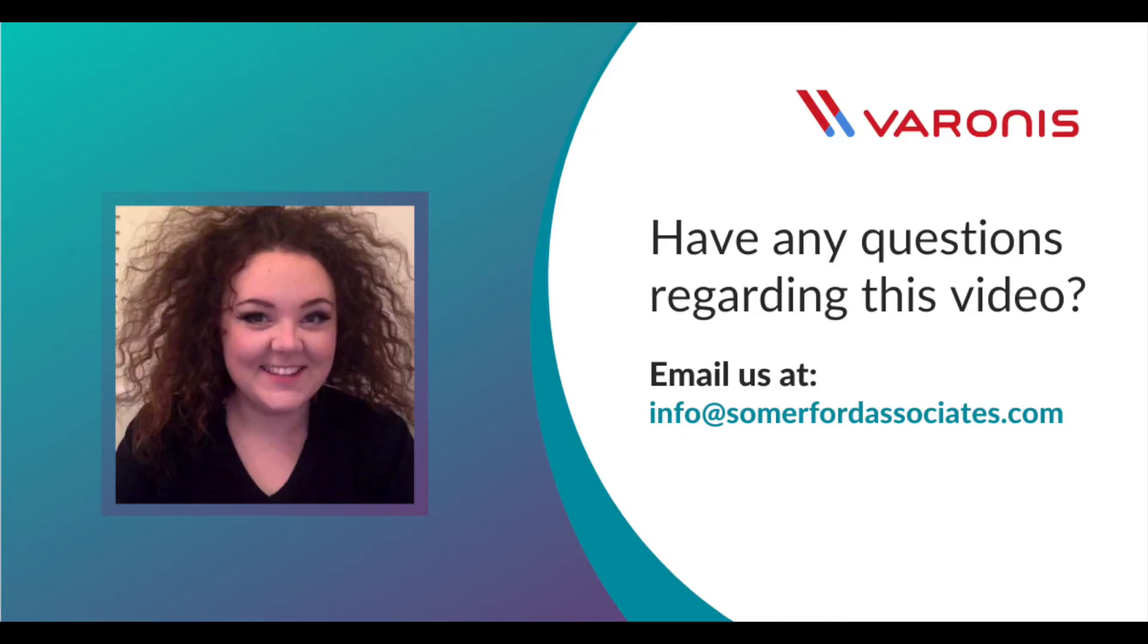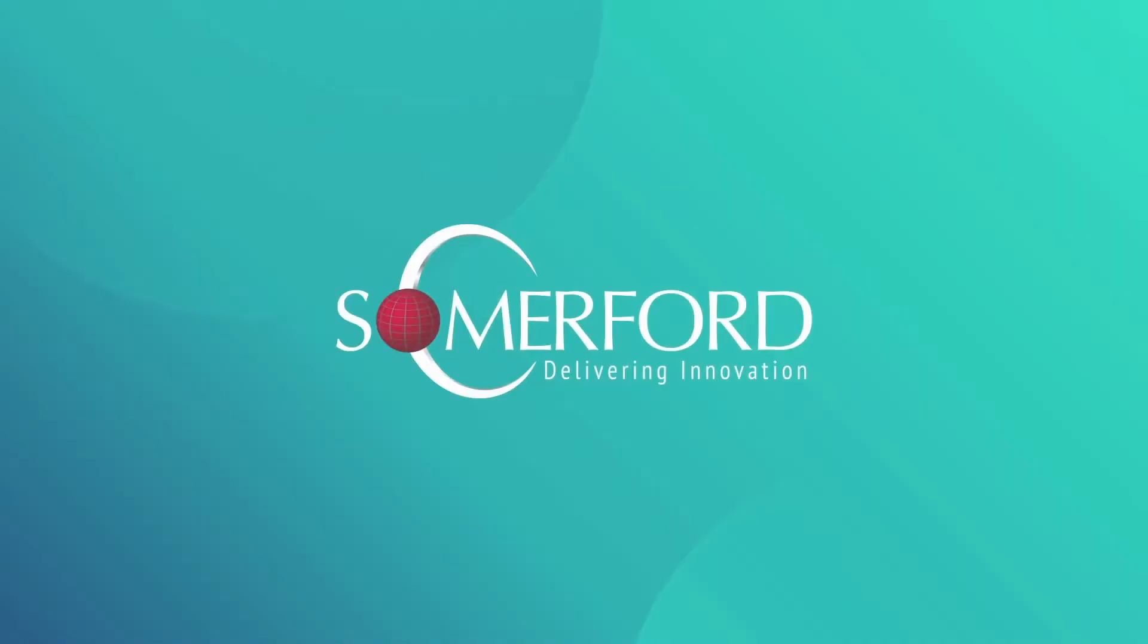If you have any questions or would like to find out more, please feel free to contact us at info@somerfordassociates.com. See you next time.